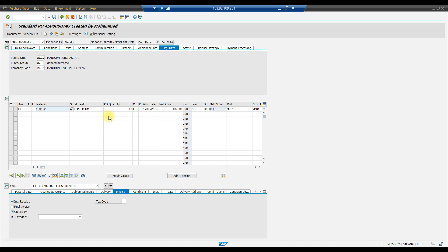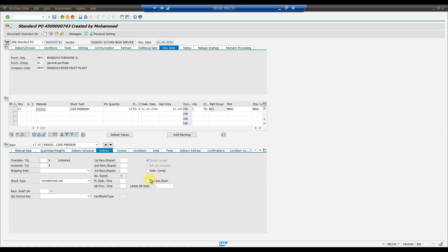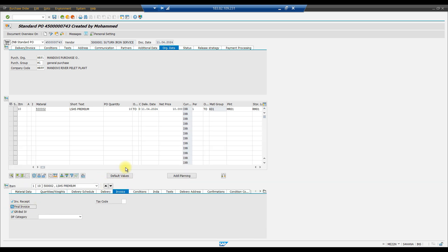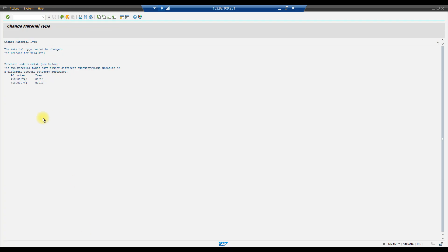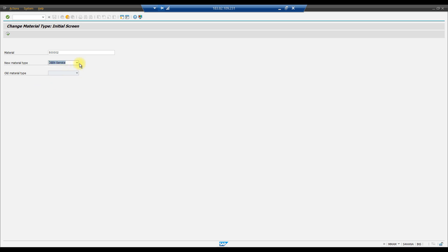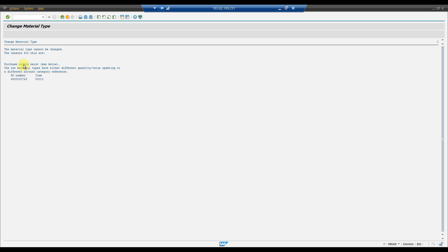Now we go back to MMAM for material 500002, select service as the new material type, and execute again. The system still shows an error: 'The material type cannot be changed.' The reasons now are that the two material types have either different quantity or value updating, or a different account category reference.